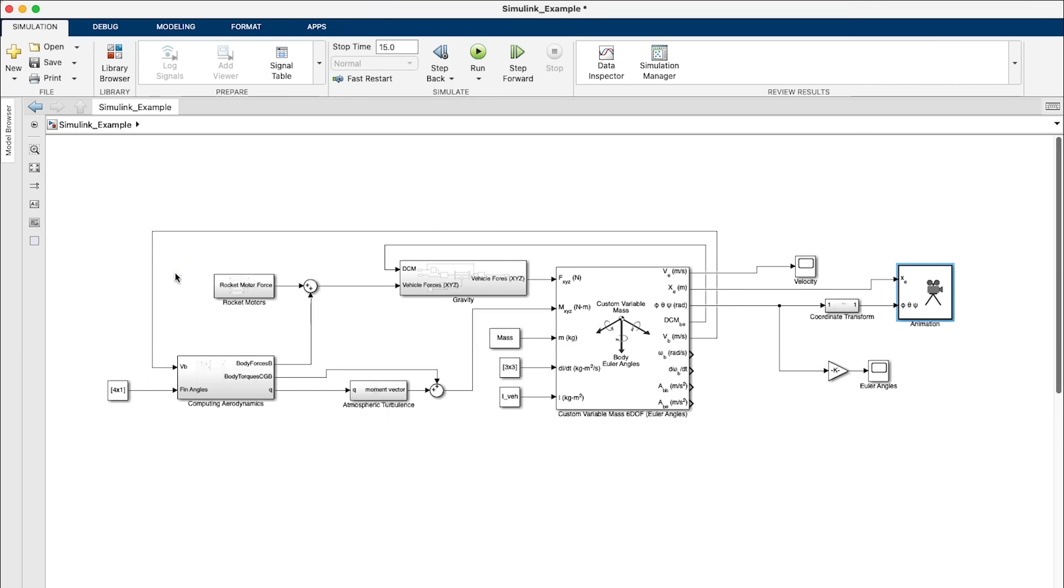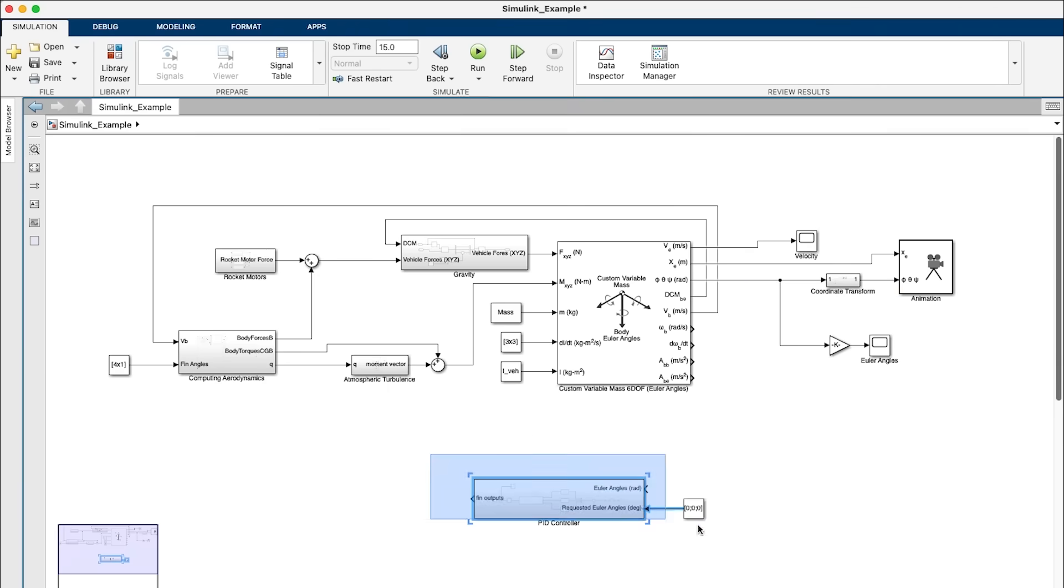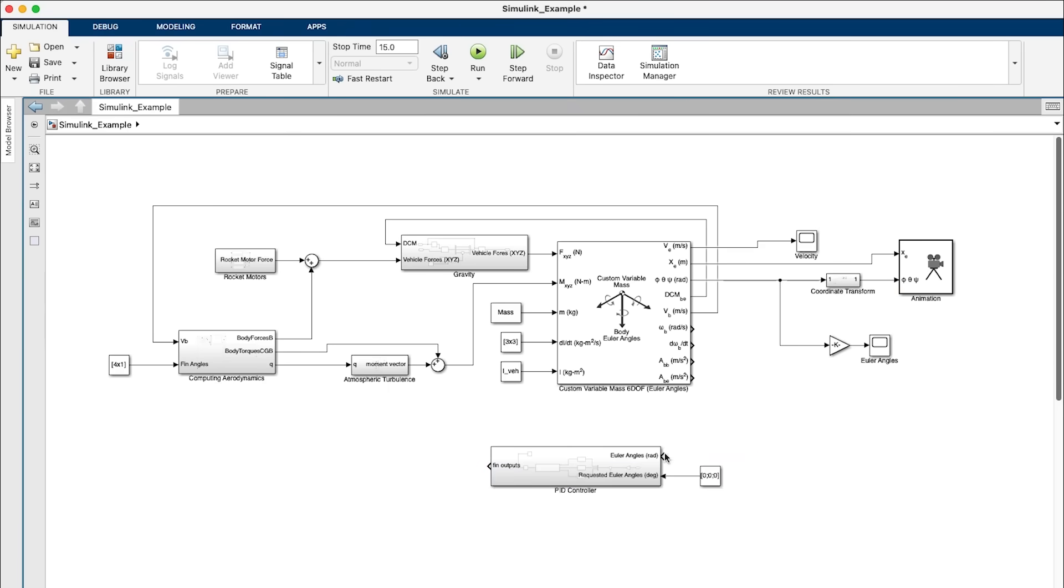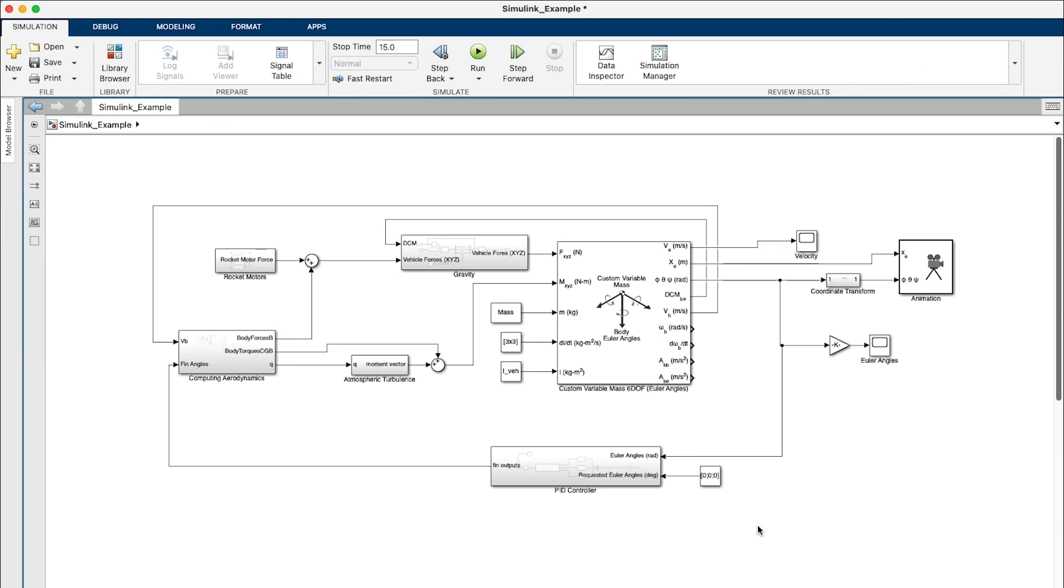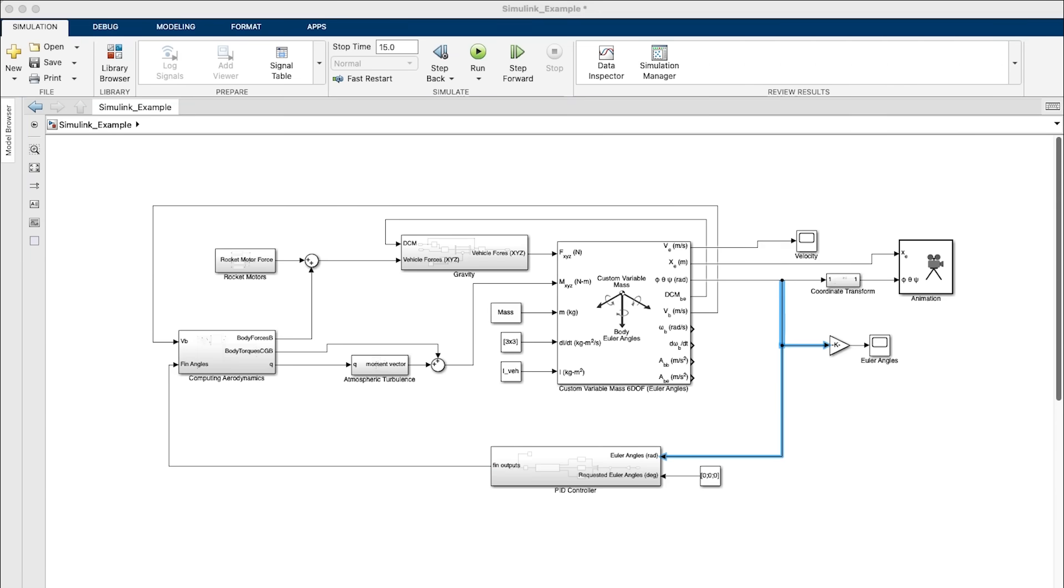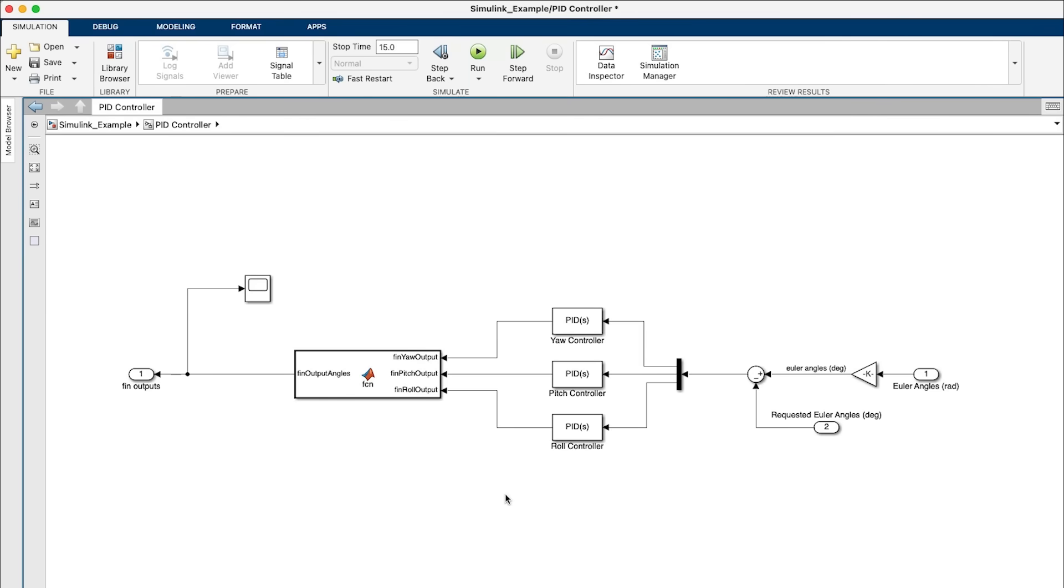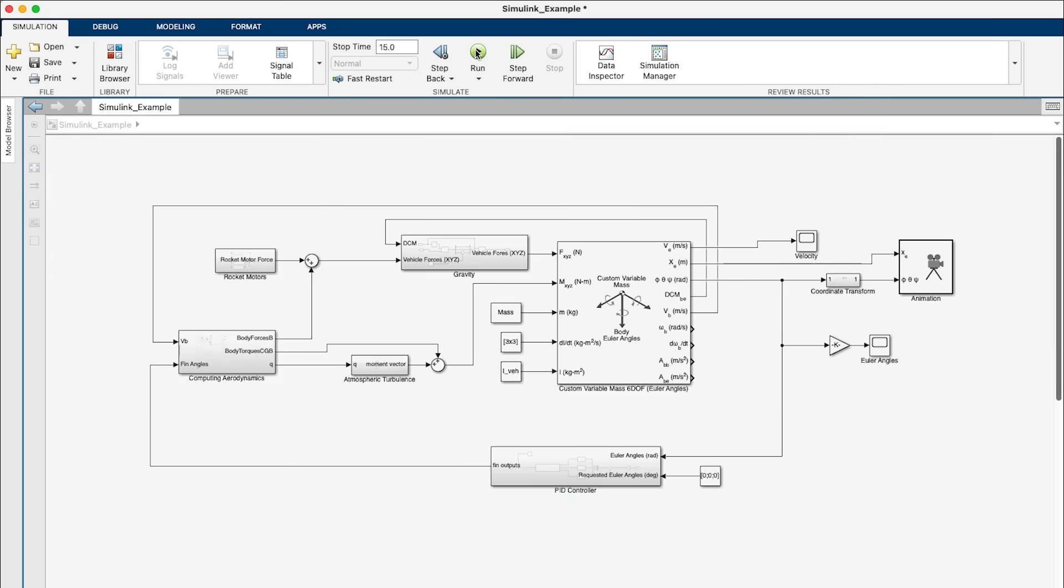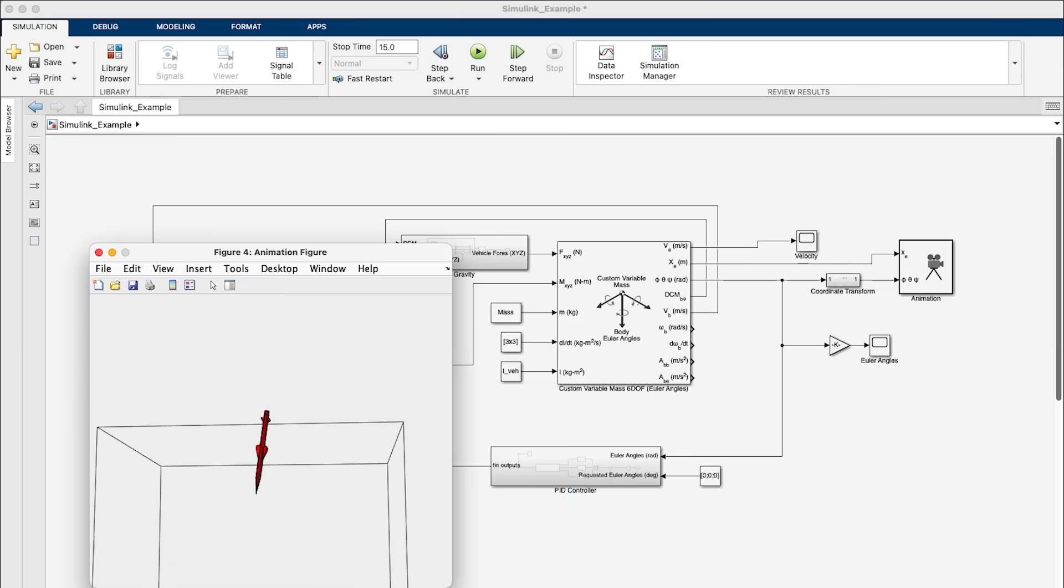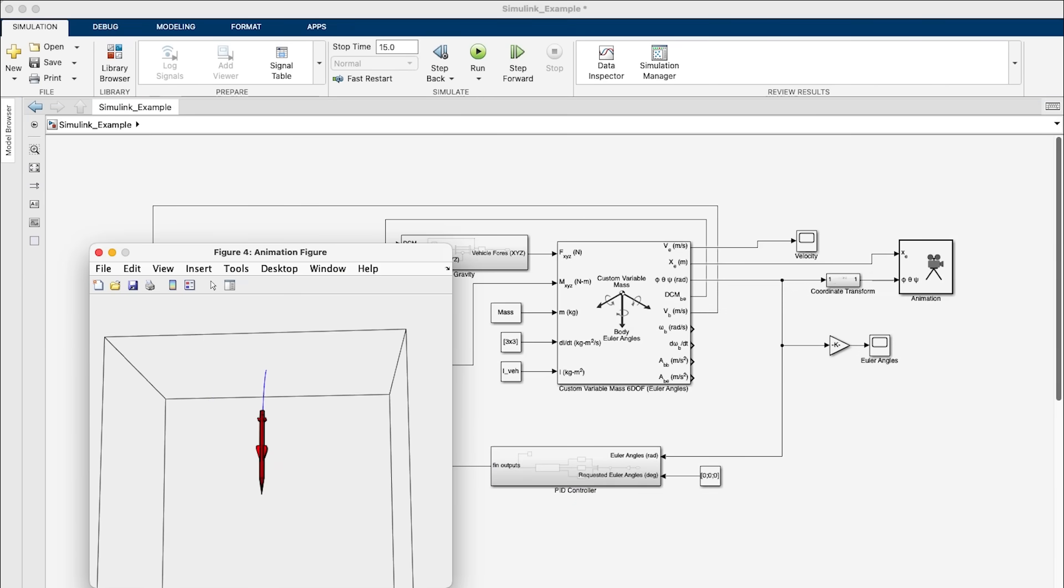To add a control system, we can create an additional subsystem including, for this example, a PID controller. This PID system will generate the fin output angles based on our Euler angles, our yaw, pitch, and roll, and our angular velocities. The output of our PID controller can be sent to the aerodynamics block. Here we take account for our fin angles when computing the fin angle of attack, and then we press run. You can see now that our rocket's controlling its roll and pulling up to vertical.